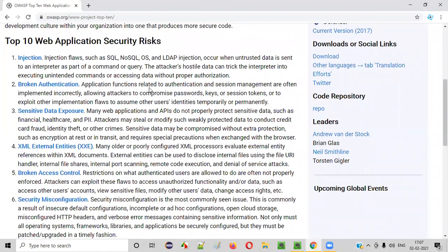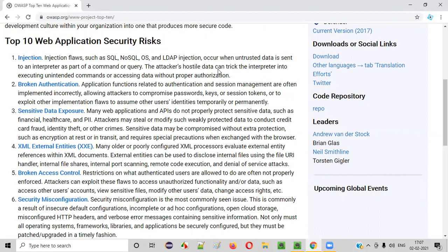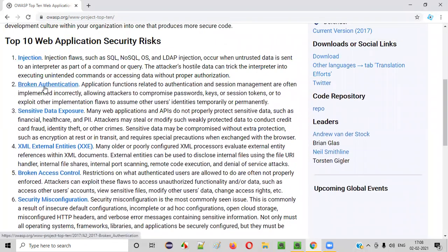One more thing you have to remember: generally you get an interview question where the interviewer will ask you what are the top 10 vulnerabilities as per today's date — what is the latest list of top 10 vulnerabilities in the market. You should be in a position to answer these. You have to remember all these names so that you will be able to answer that particular question in an easier way.